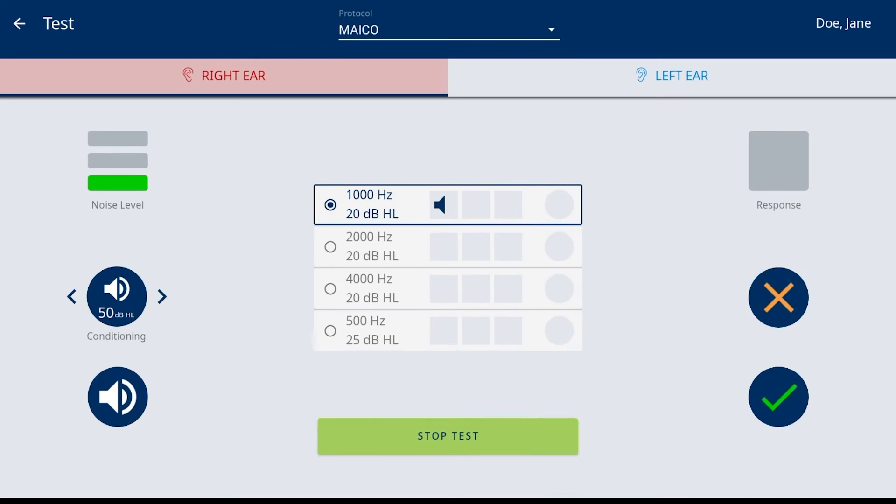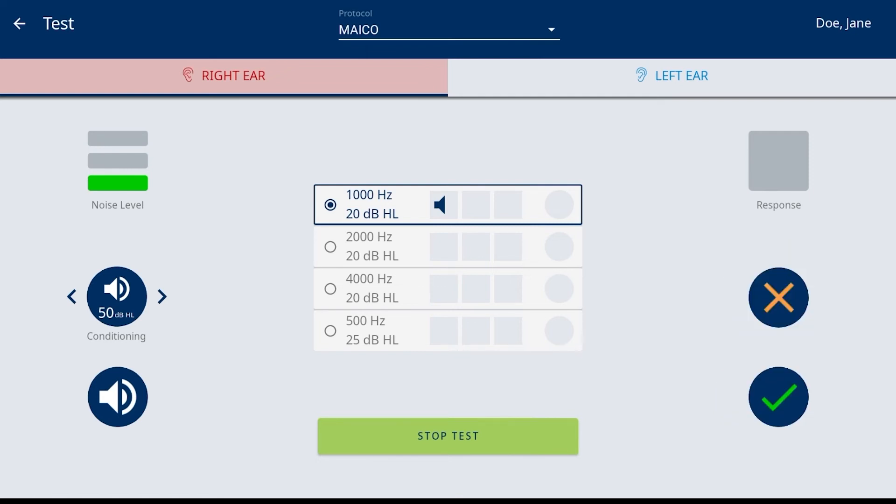Response buttons available are a green check mark to indicate heard and orange X when not heard. These buttons are inactive for selection until a tone is presented.